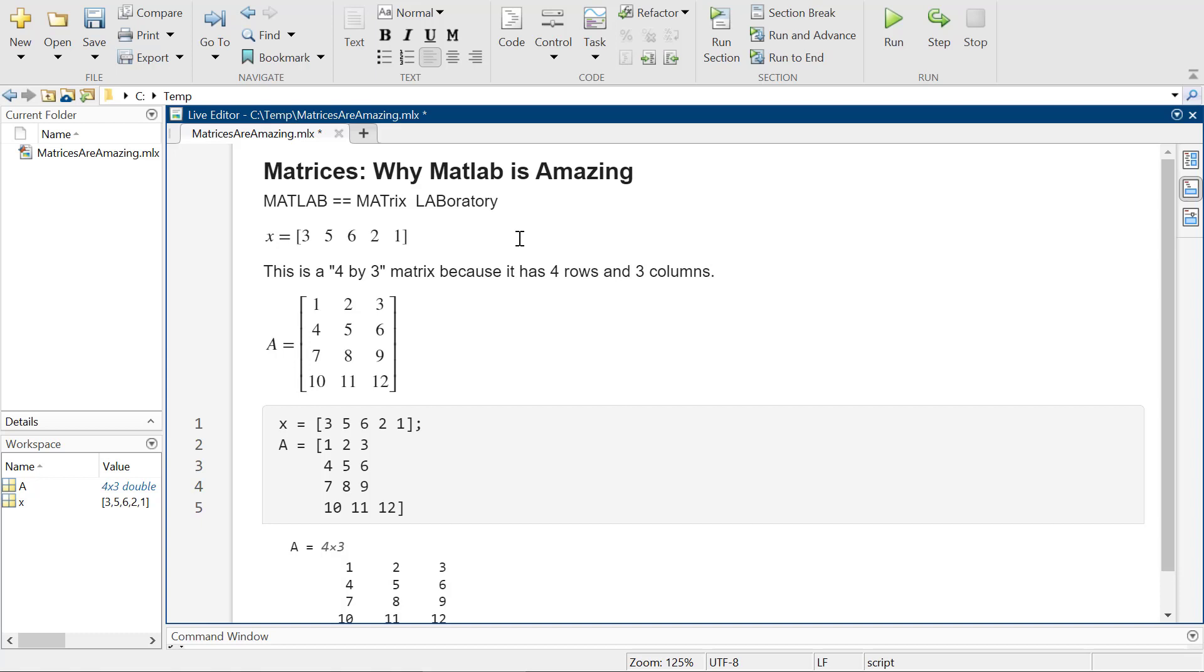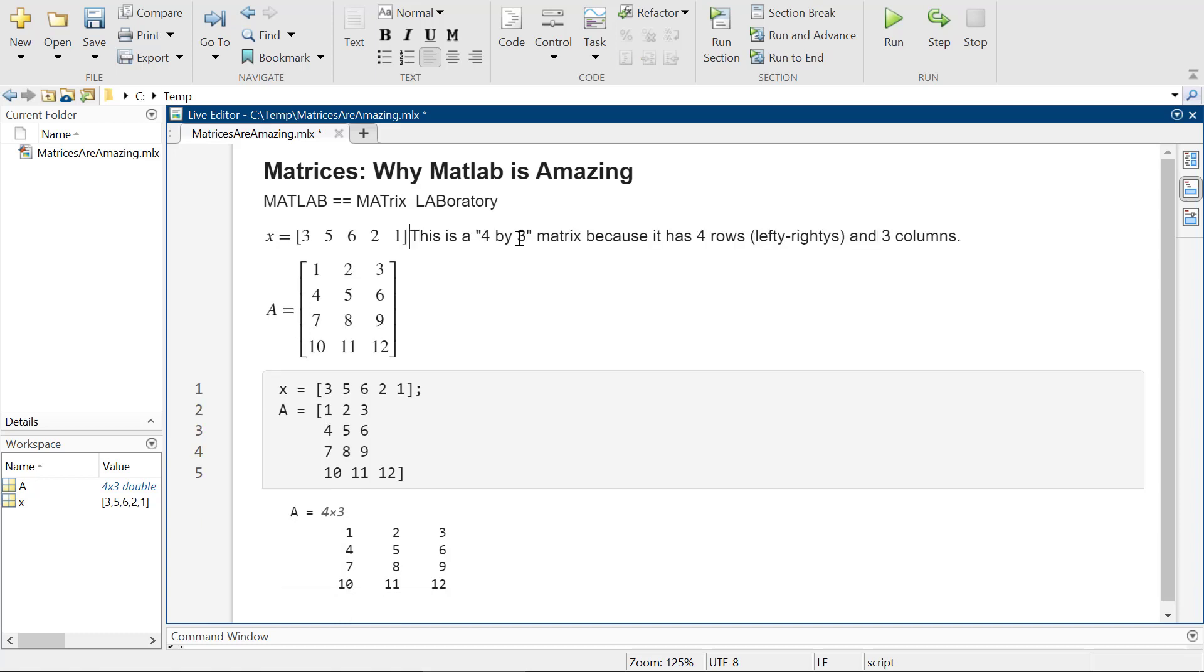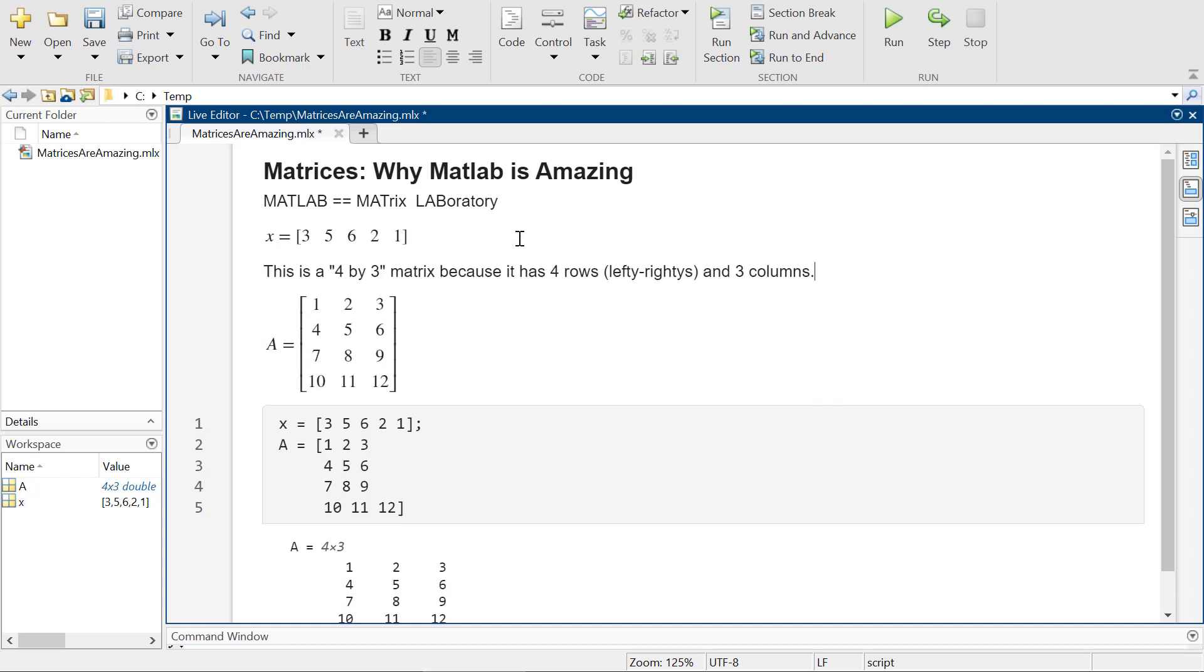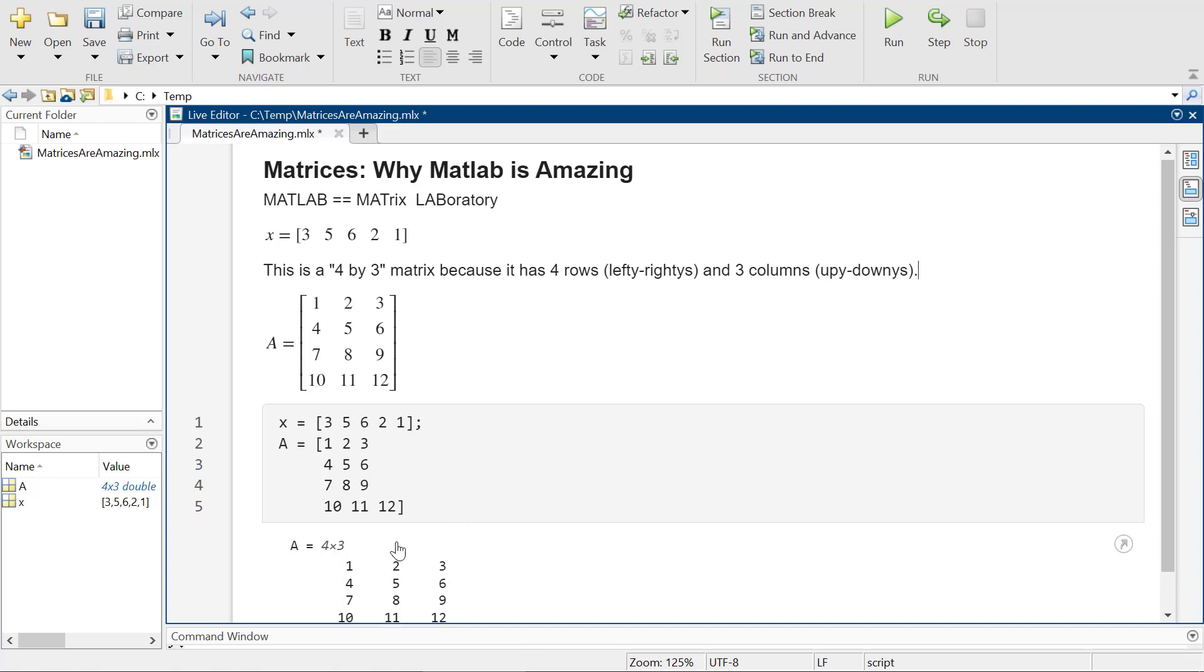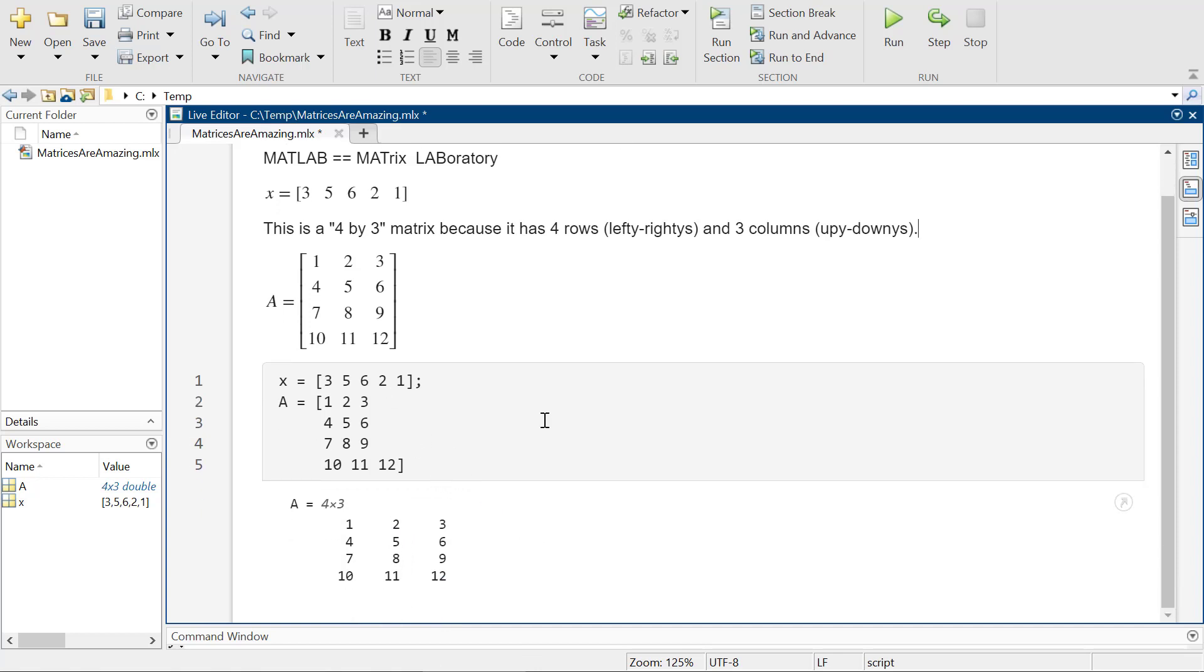So it's four rows, four lefty righties, and three columns, which is columns are the upy downies. Okay. So the three upy downies, four lefty righties. So it's a four by three matrix. MATLAB tells you it's a four by three matrix, which is pretty great. So you can write it like this, and it's fantastic.